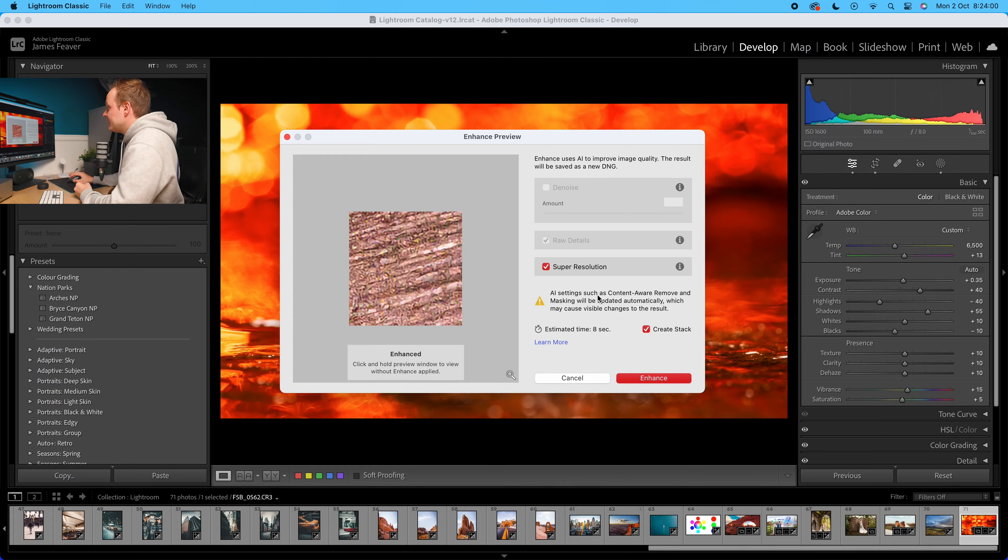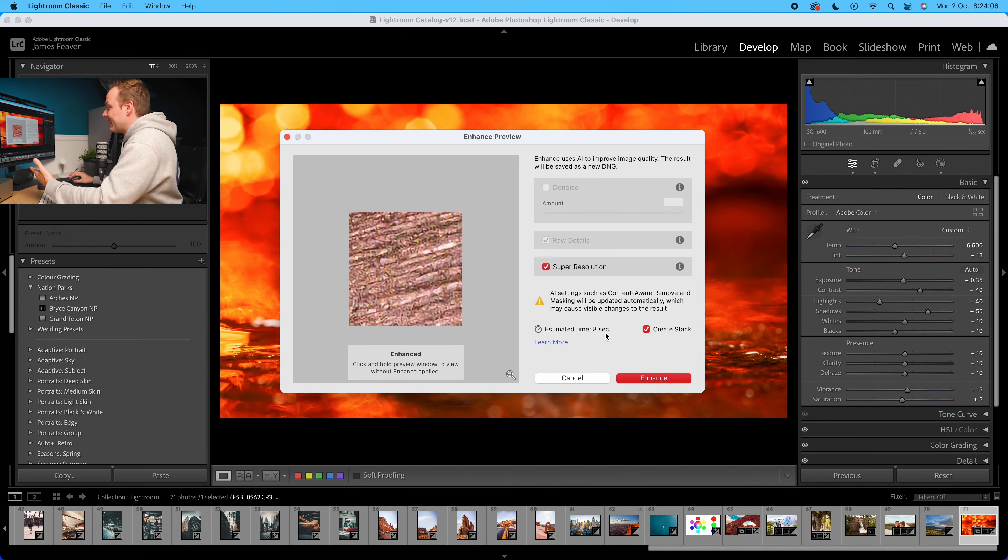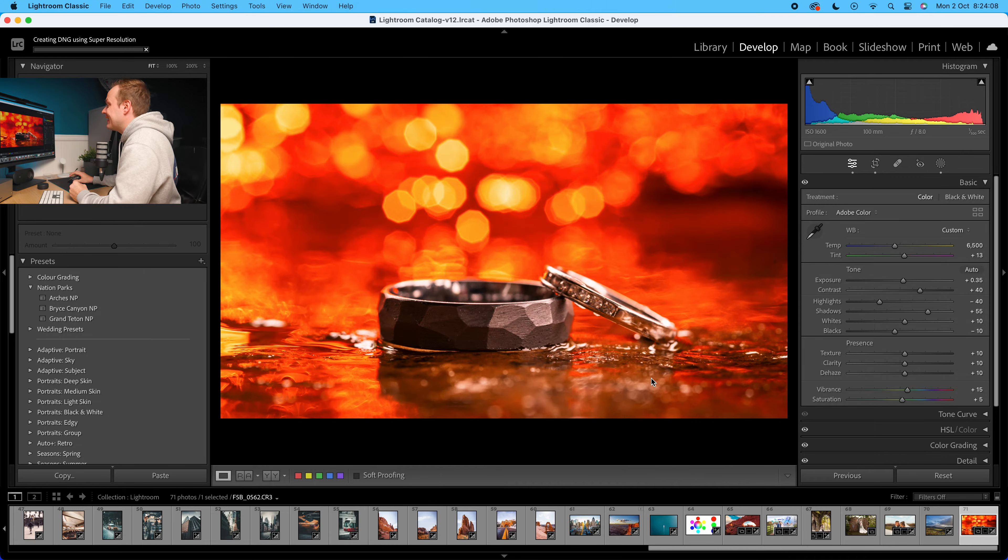You can see it says AI processing, estimated time eight seconds to create this. And then I'm going to go ahead and click Enhance.